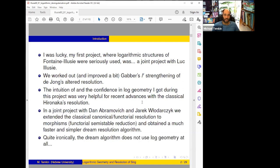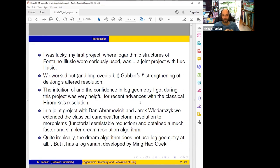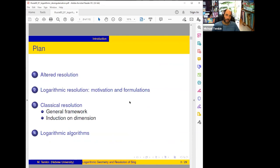Ironically, this dream algorithm does not use log geometry at all — it was discovered because of log geometry but does not use it. This is one reason we won't concentrate on the dream algorithm. It does have a log variant developed by students of Abramovich and Quek, so it can also be done in a logarithmic setting. Now the plan: we'll talk about altered resolutions and mention our joint project with Illusie, and after that the main body will be about logarithmic resolution.